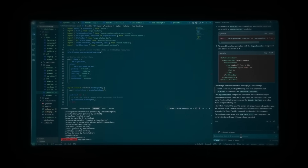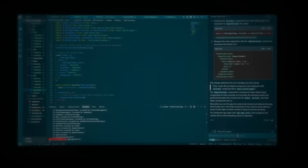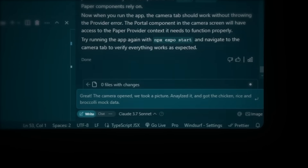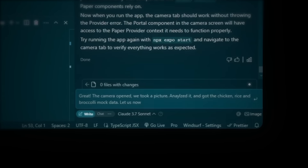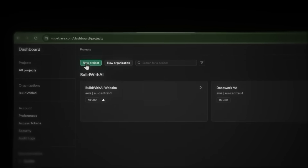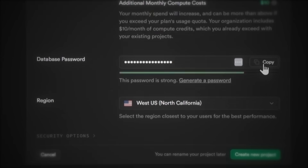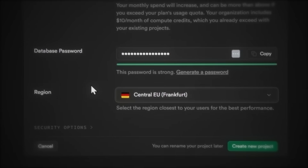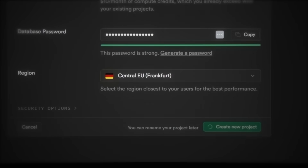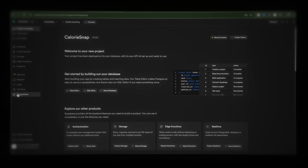Now let's add a real backend with Supabase to store all our user data and food logs. Let's ask Cascade to start setting up the Supabase backend, starting with the user authentication. When it's done, go to supabase.com, sign in and create a new project. Give it a name, set the database password, choose your region and create. Just wait about 30 seconds until it's set up.